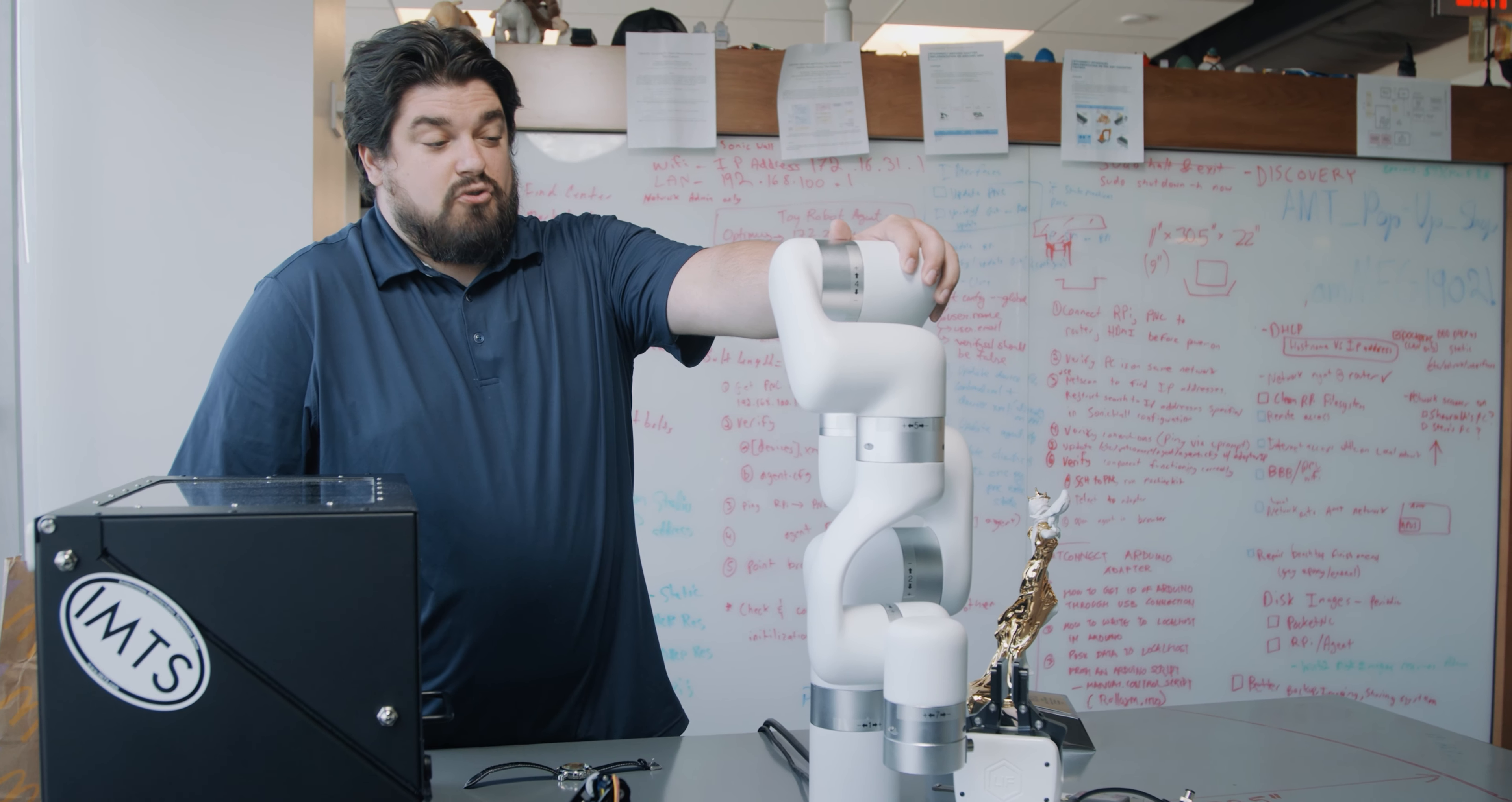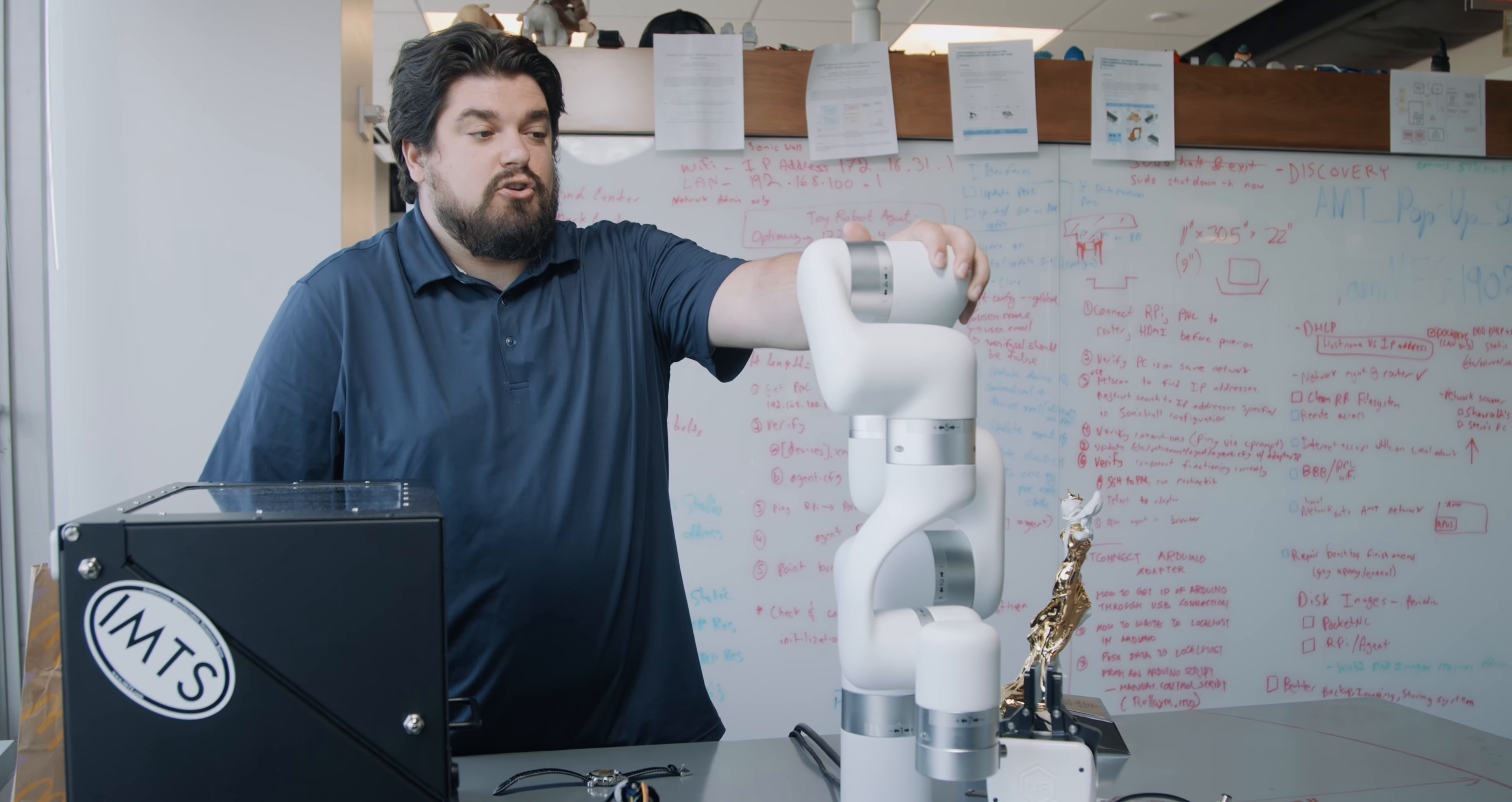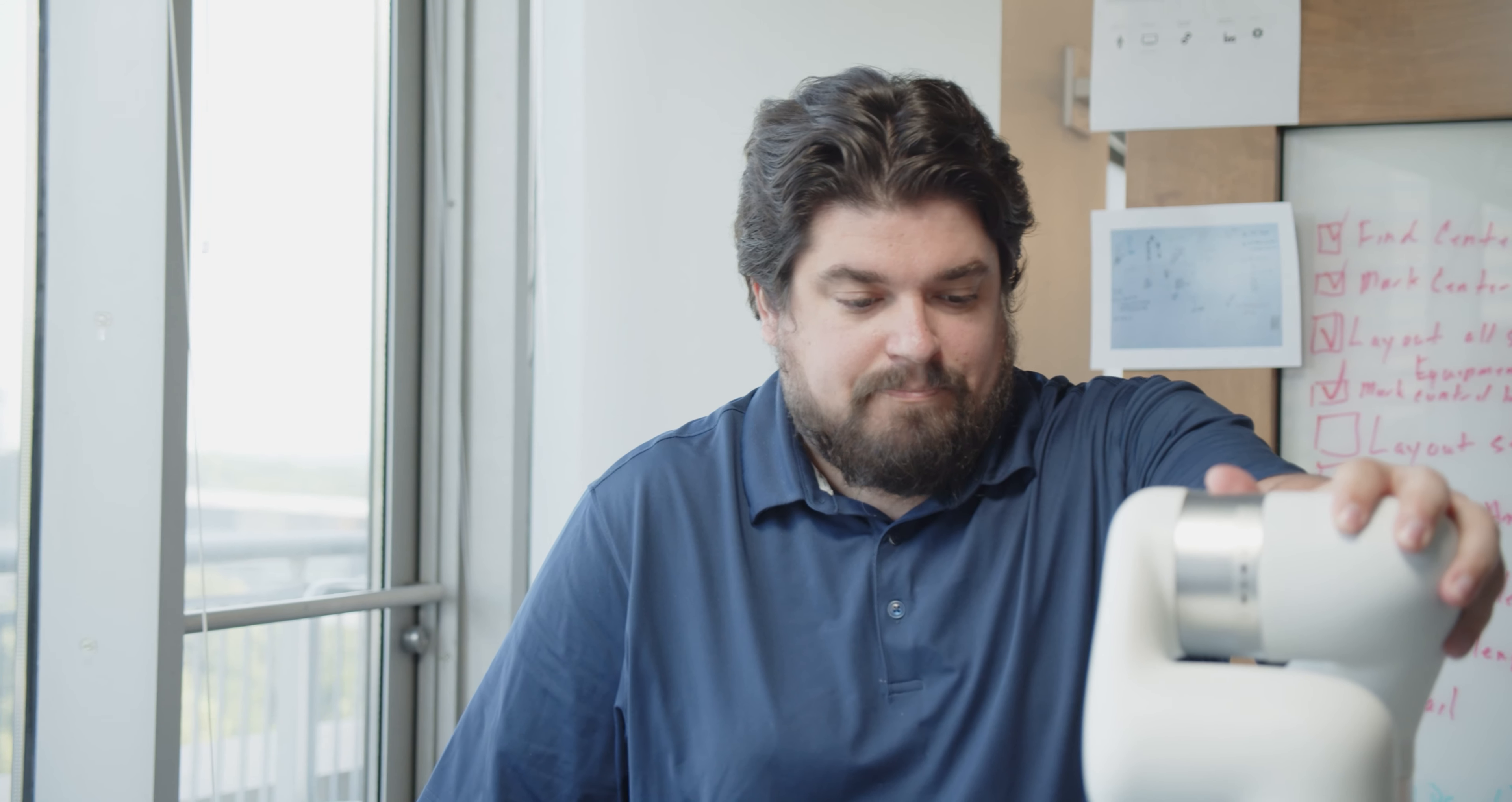This is a seven joint collaborative robot made by U-Factory, a Chinese company. And this is the X-Arm 7, seven meaning seven joint, is the most capable robot they make.